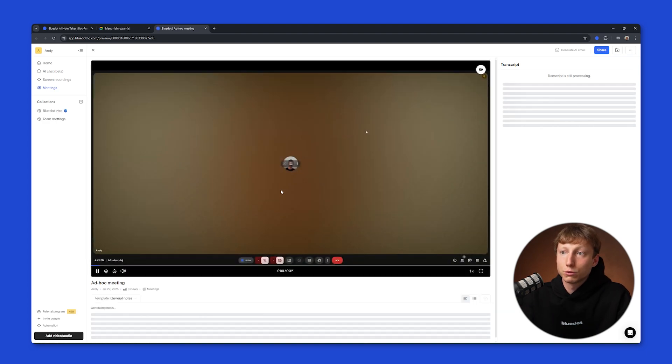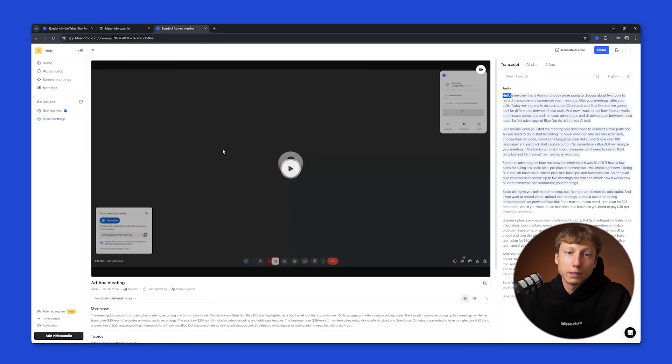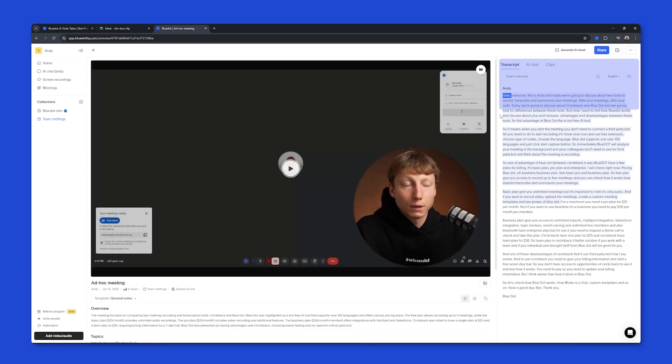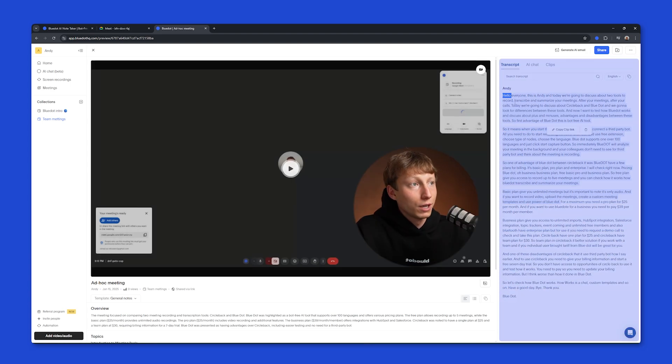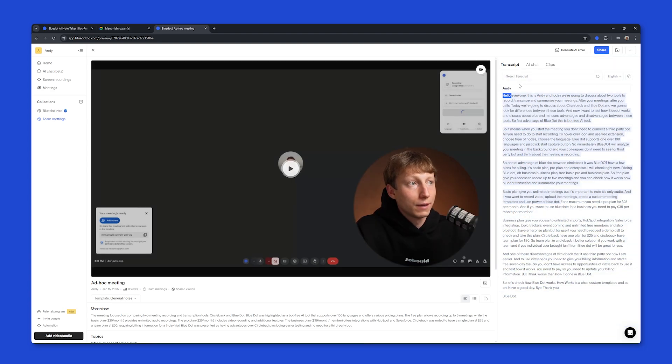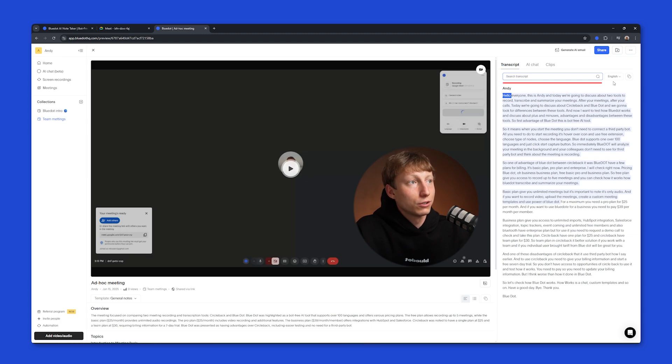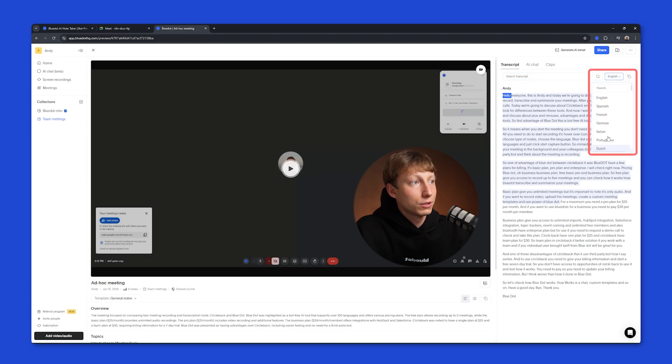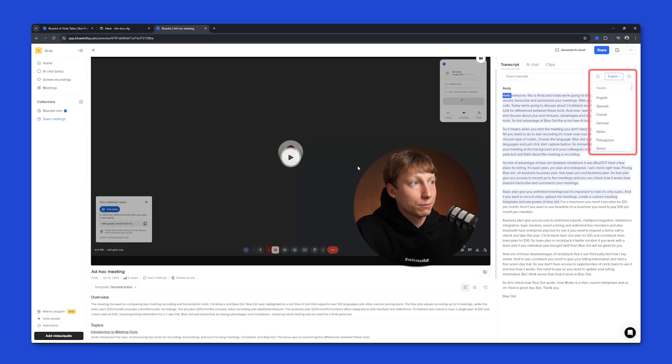And this is what your meeting looks like after being analyzed by Blue Dot. On the right side, Blue Dot generates a full transcript of the meeting, and it also identifies the speakers. You can search through the transcript, as well as change the language in which the transcript is displayed.